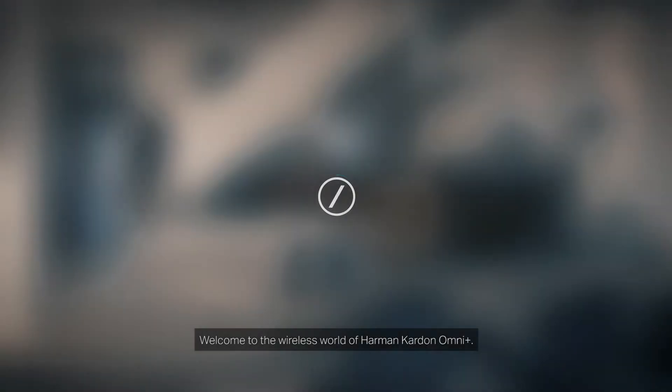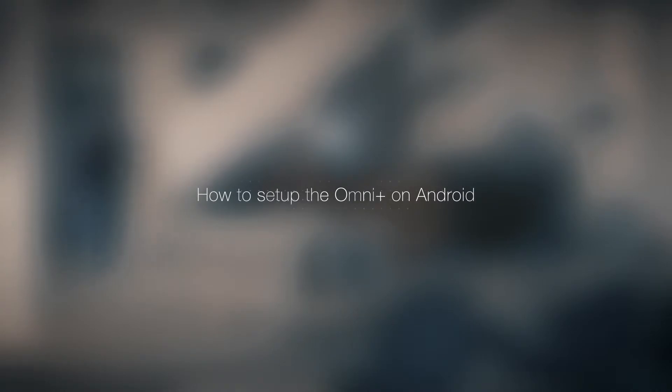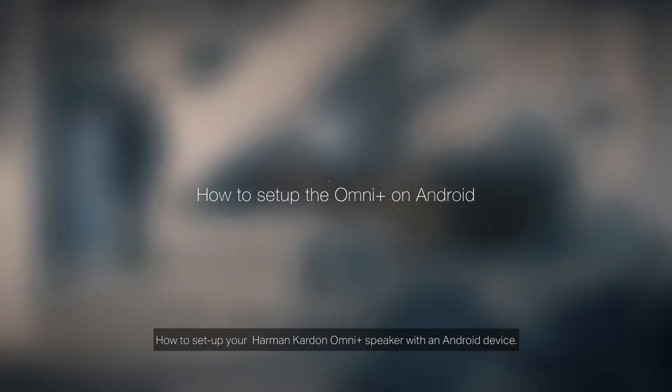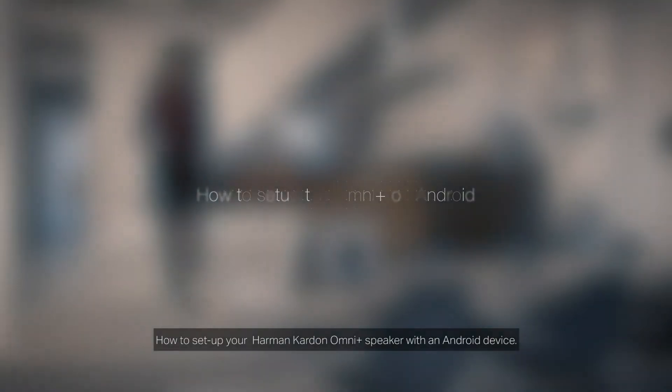Welcome to the wireless world of Harman Kardon OmniPlus. How to set up your Harman Kardon OmniPlus speaker with an Android device.